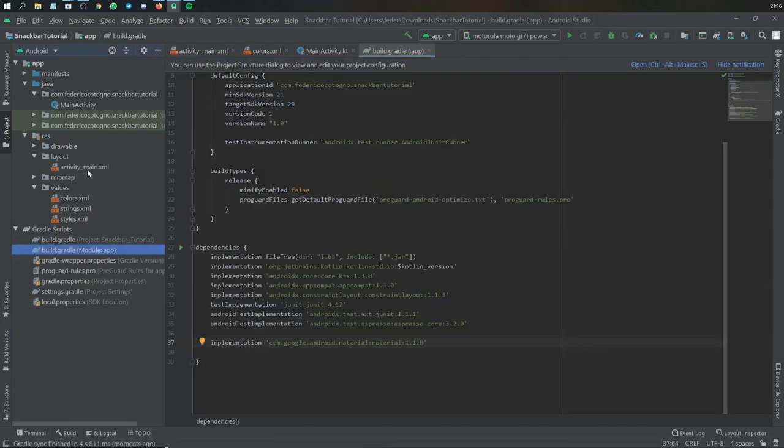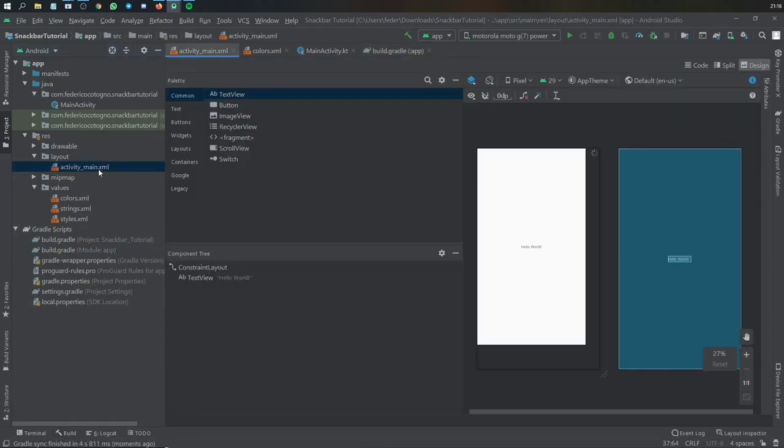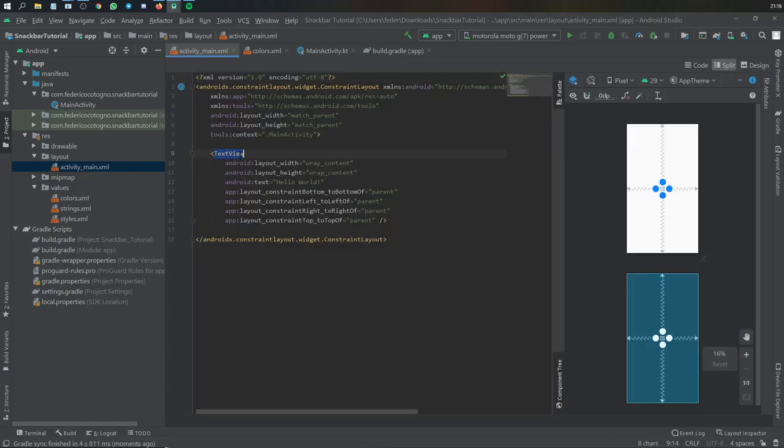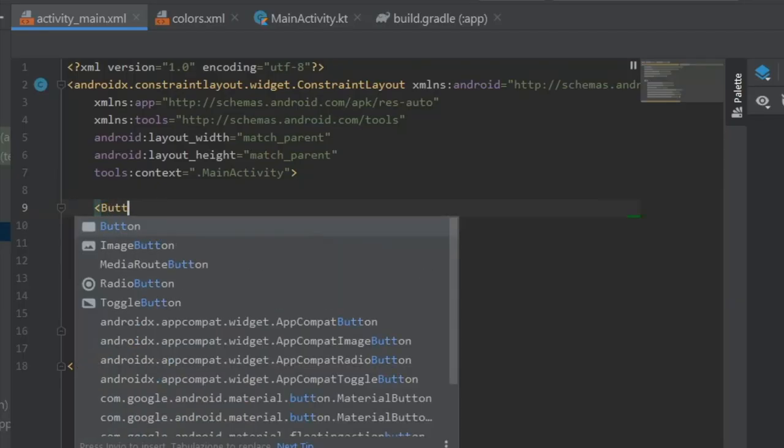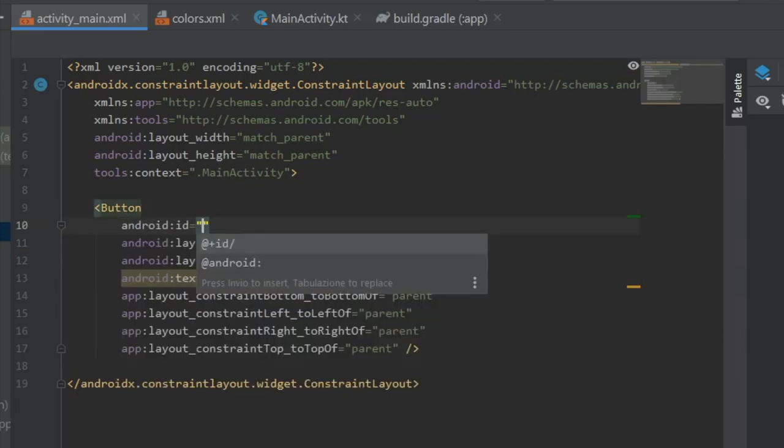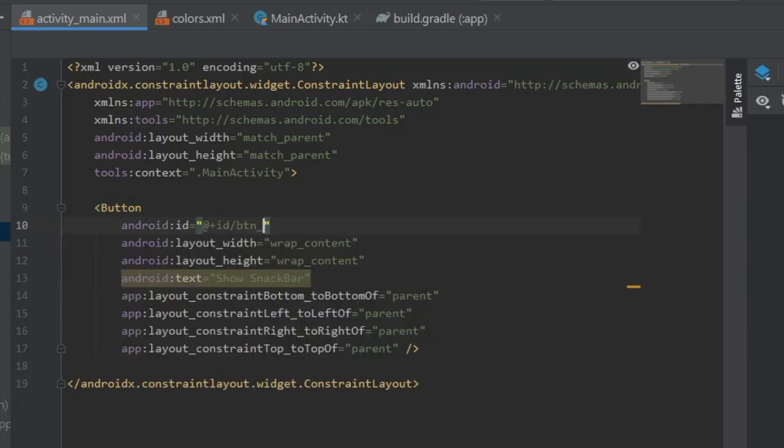Then we are going to go straight to our ActivityMainXML. And we are going to change the default text view to a button. We're going to change the text to Show Snack Bar and give it an ID of Button Snack Bar.